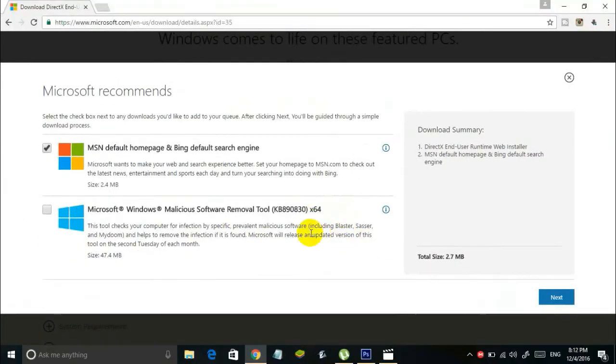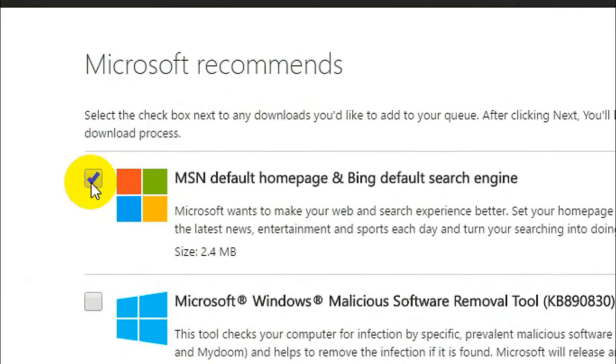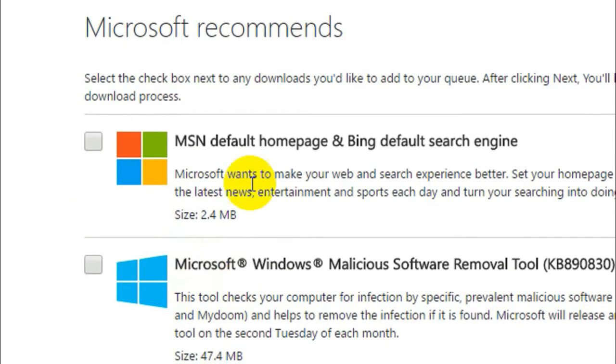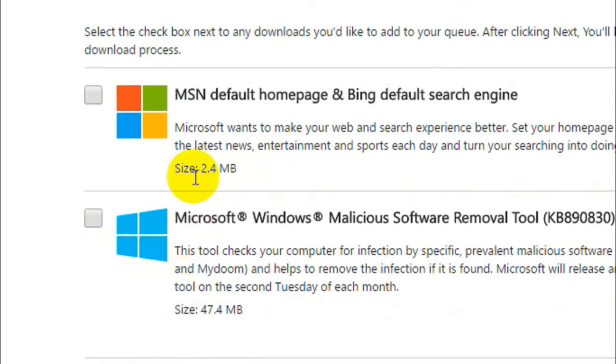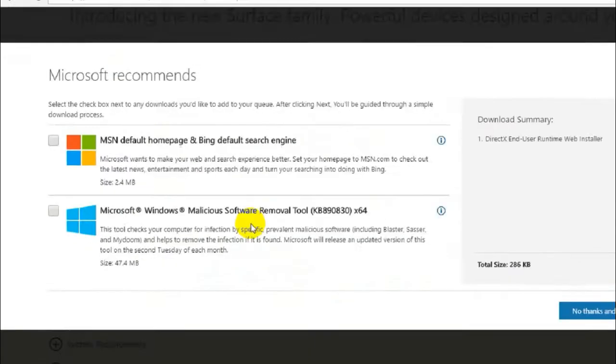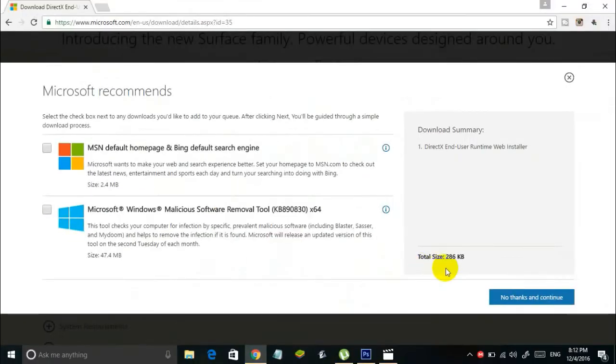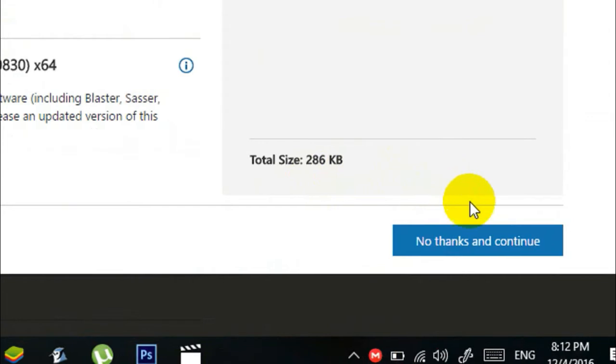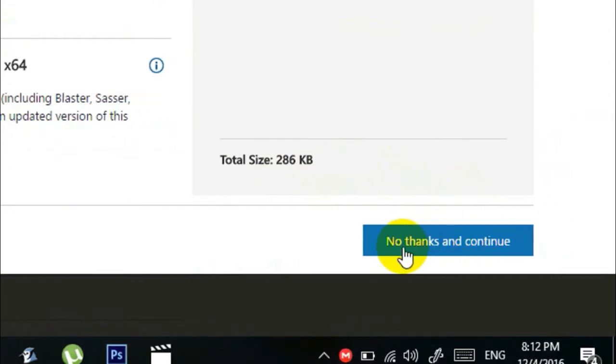Now you can uncheck all these things. These are just external things Microsoft wants to install on your computer, so you can reject them. Simply uncheck these. You can see here the total size is 286 KB, so it's not going to take much time to download. Simply click no thanks and continue.